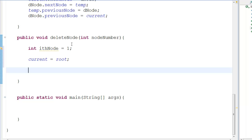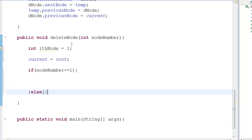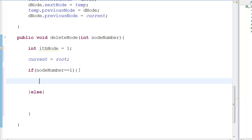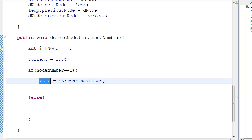If the function is deleting the root, it should be handled as a different case entirely, because the root is the beginning of the list. So if node_number equals one, it is the root. To delete the root, we set root equal to current dot next_node — the root is now the second node.